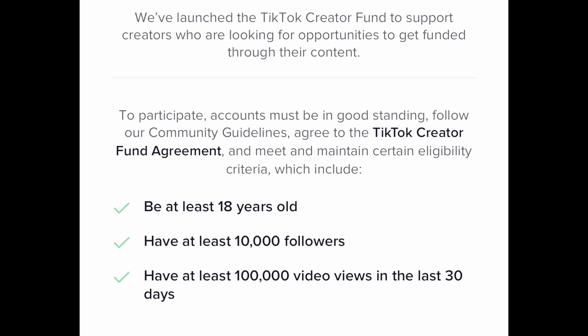In order for you to meet the qualifications to become monetized, or in TikTok's case to get into the creator fund, you have to have 10,000 followers, you have to have 100,000 video views in the last 28 days, and you have to be 18 or over.